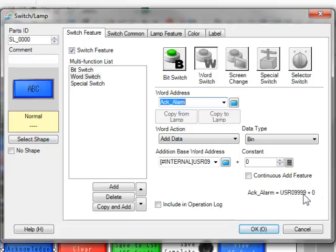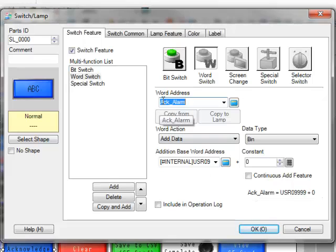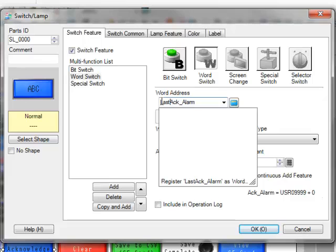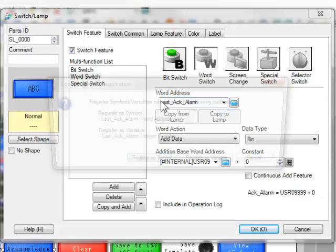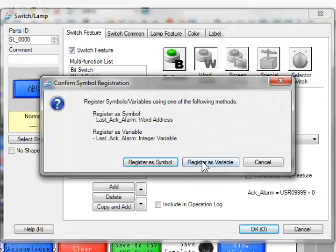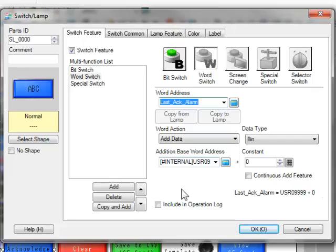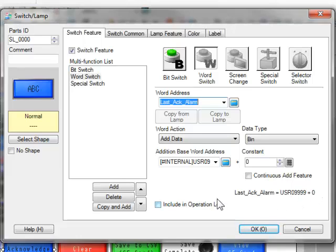Okay. So now we can, by using the cursor address in the accalarm, we might actually call this something like last accalarm. That would make it a bit clearer. So now the last acknowledged alarm is this cursor position plus some offset if we choose to do so.